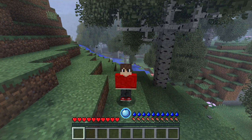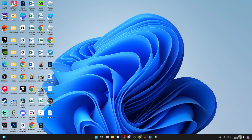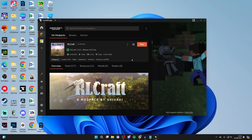First of all, you do need to quit the game. Note down the game version of RLCraft that you're running — most likely it'll be 1.12.2. If you're using CurseForge, you can find that there as well, but you can also see it when you're in RLCraft itself.